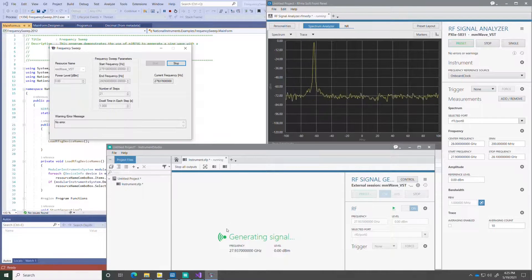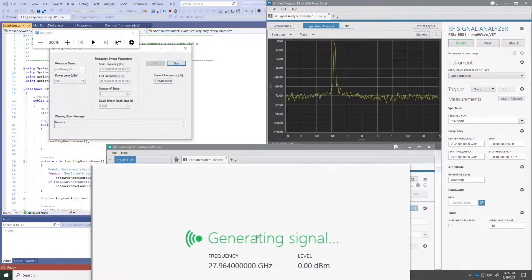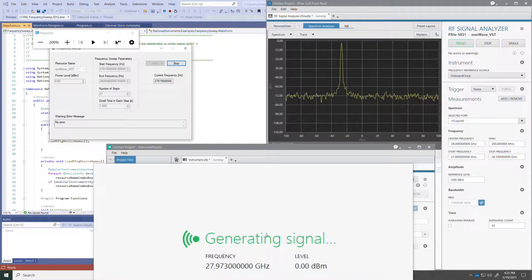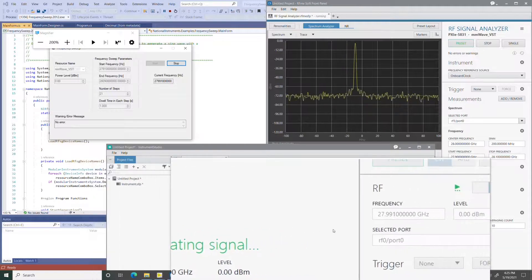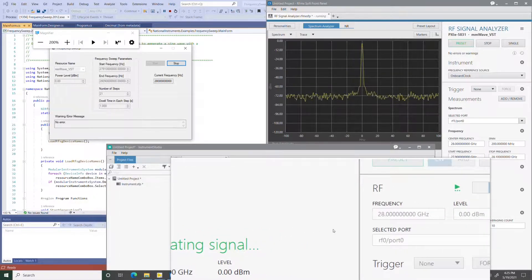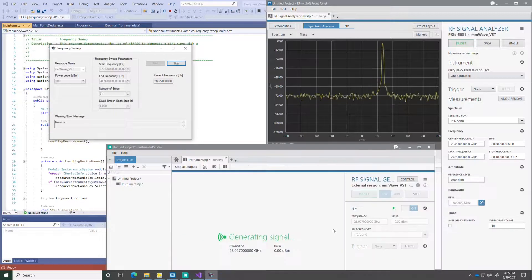While the code is running, I can see what the vector signal generator is doing on the RFSG Instrument Studio window. So I can be monitoring the behavior of the generator here.